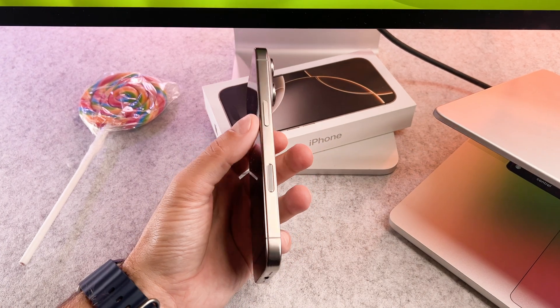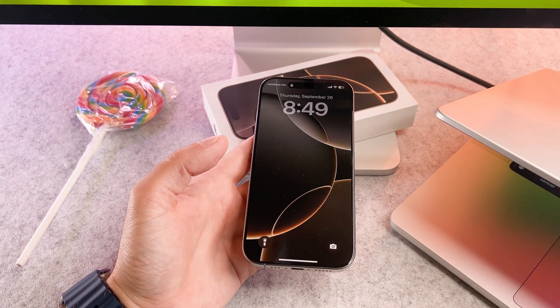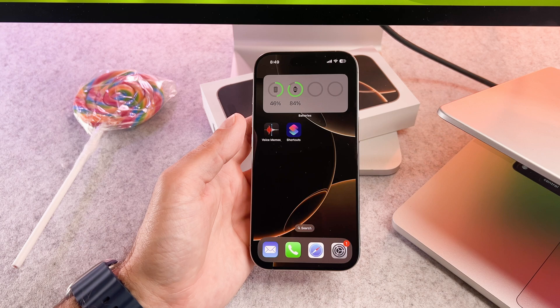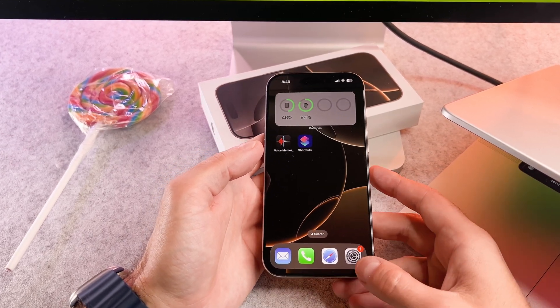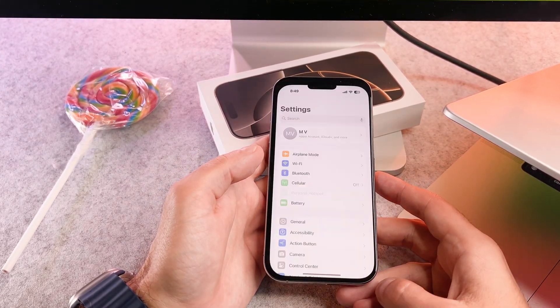Hi everyone! In this short video I will show you how you can clear search history on your brand new iPhone 16. Let's start it!